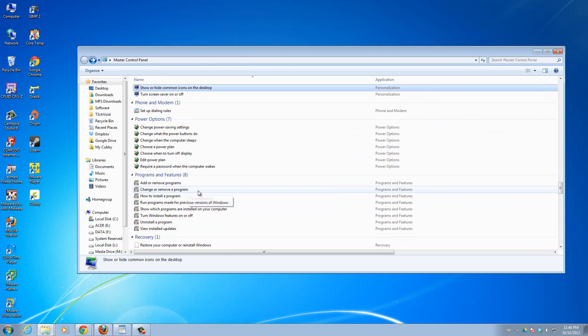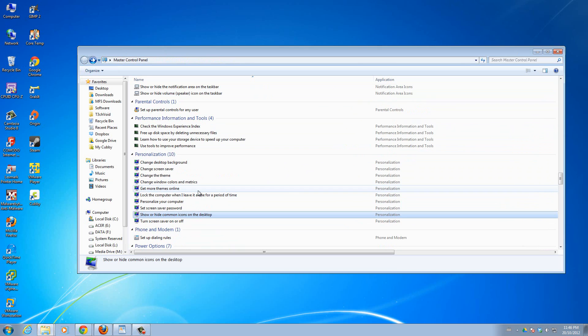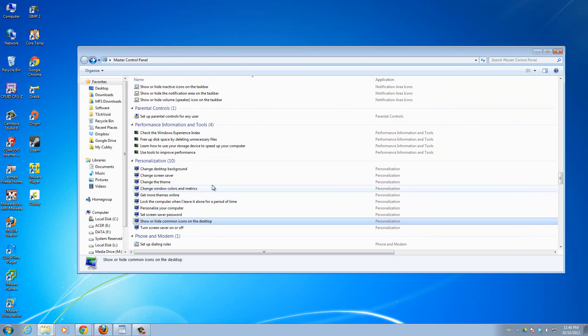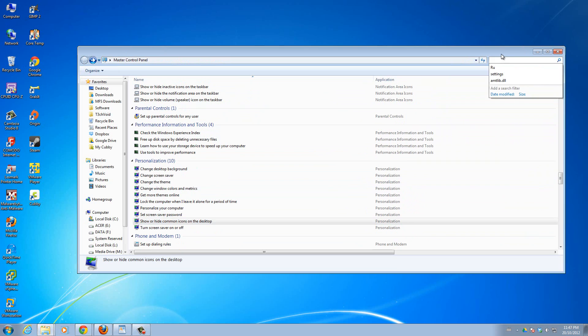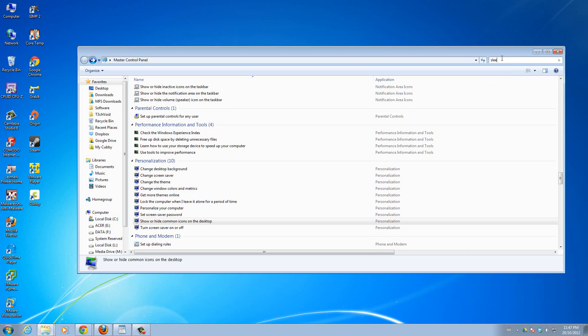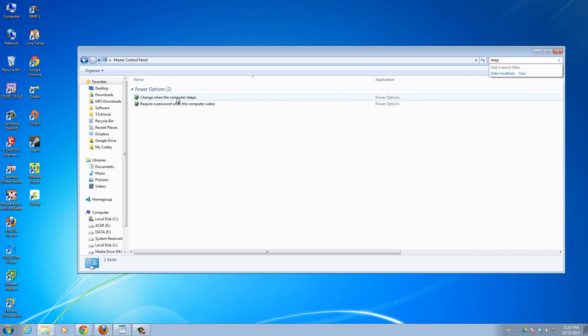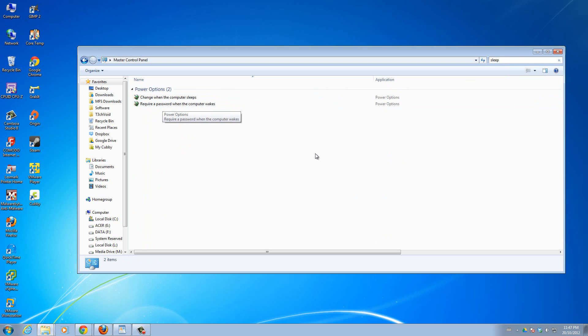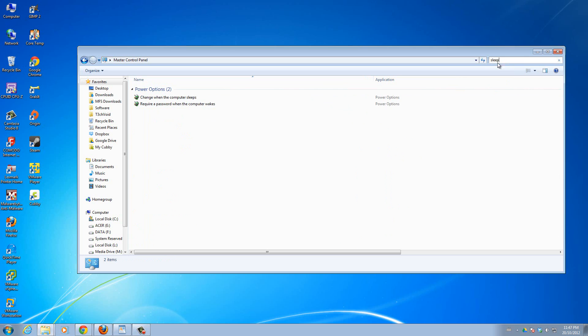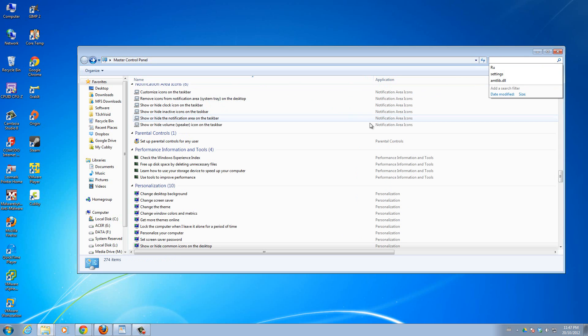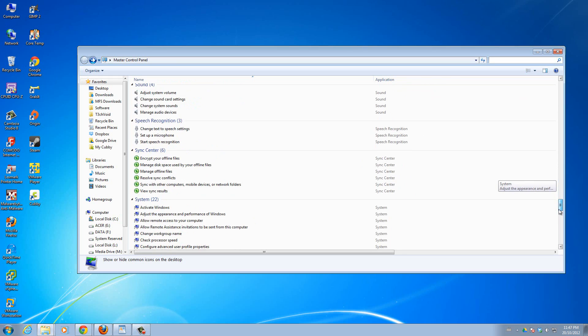If you don't want to scroll through everything here you can just click this search bar up here and then type in a keyword that you're looking for, maybe I'm looking for sleep and then it comes down here change when the computer sleeps, require a password when the computer wakes. So yeah you can just search for whatever you want, you won't have to scroll through every single option that's here.